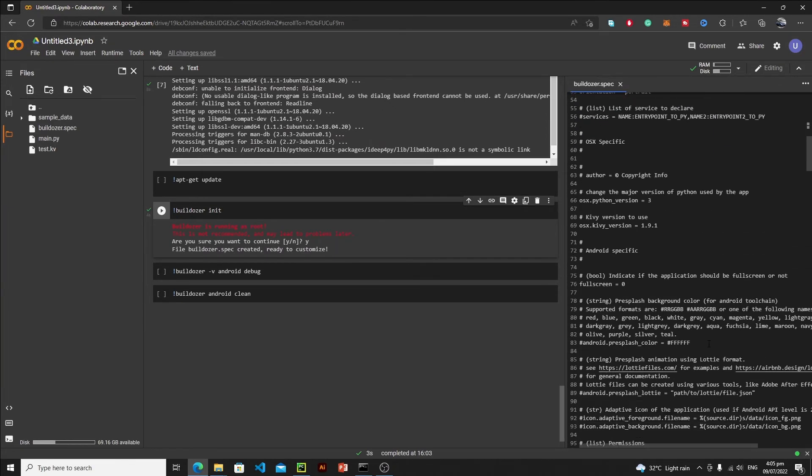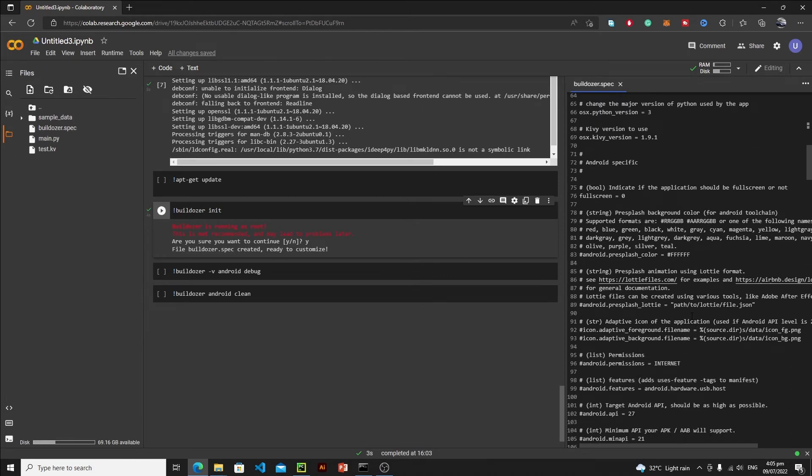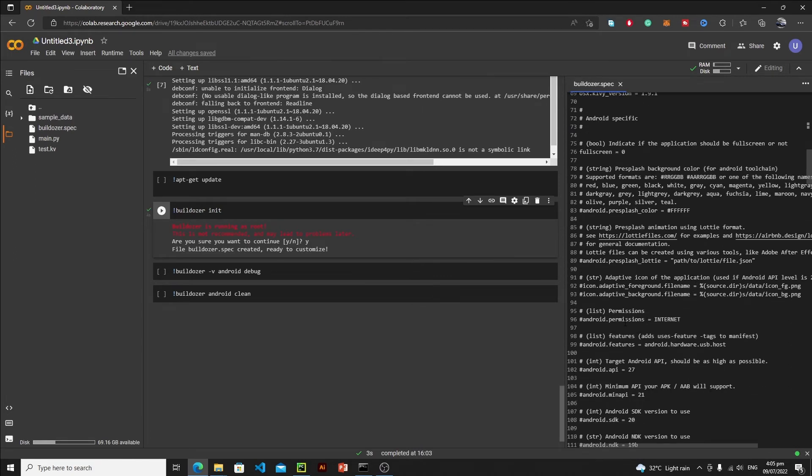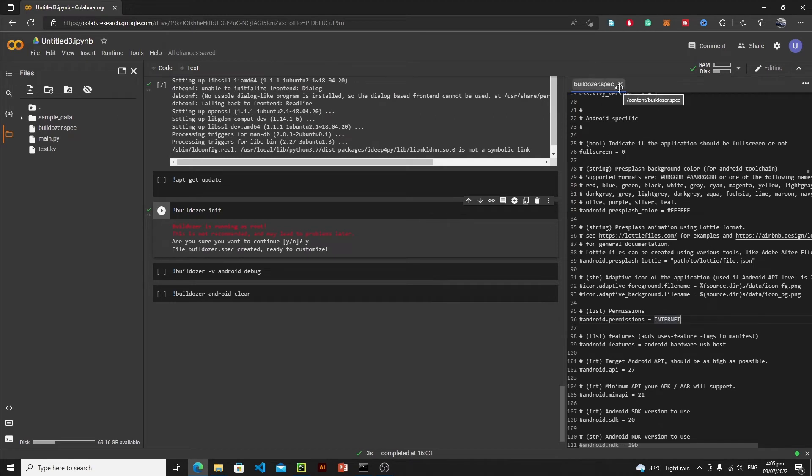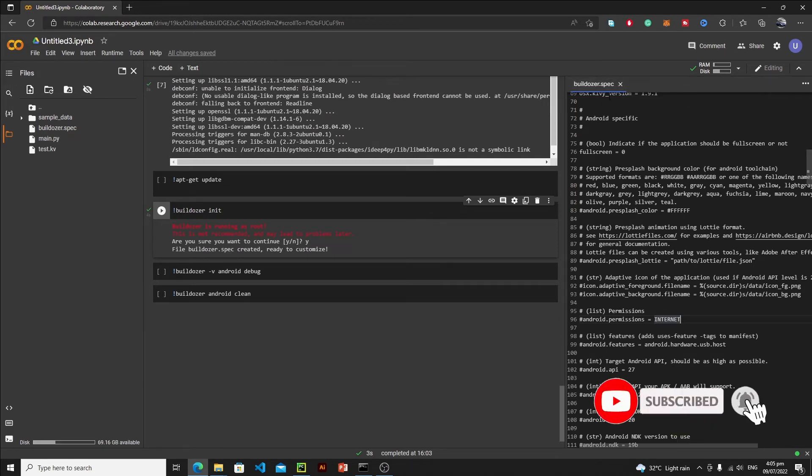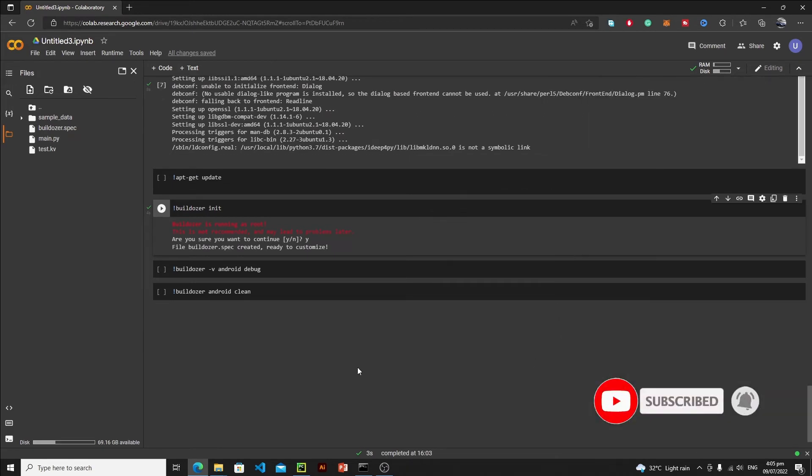After defining requirements, if you want some permissions, you can define your permissions right here. For example, if I want internet access permission, then you need to remove this number sign. It's a comment in buildozer spec file. You can define your further permissions as well, but I think I don't need permission. So just keep it as it is. Then you need to save your buildozer spec file and let's close it.